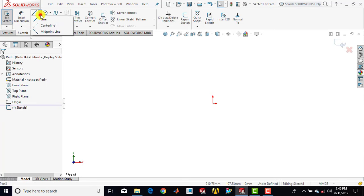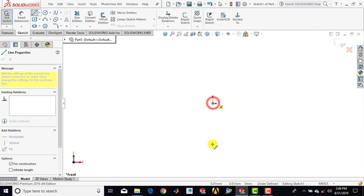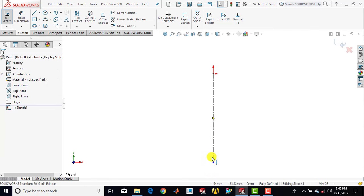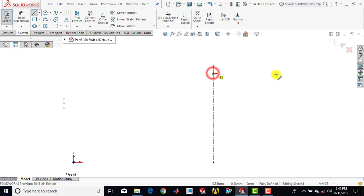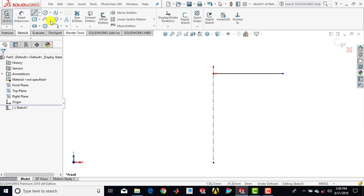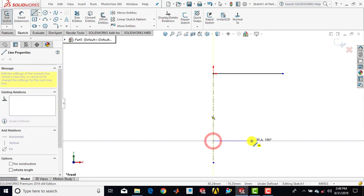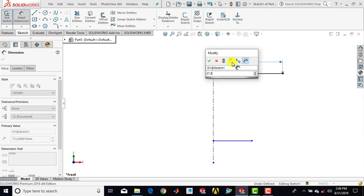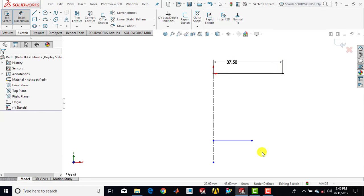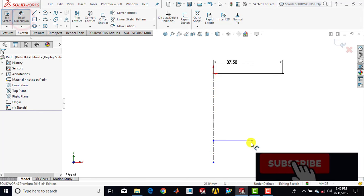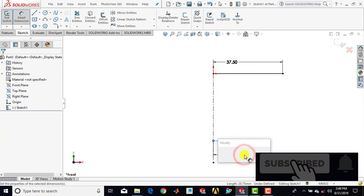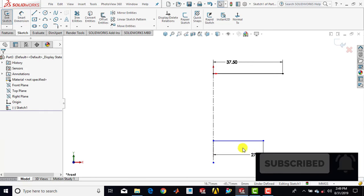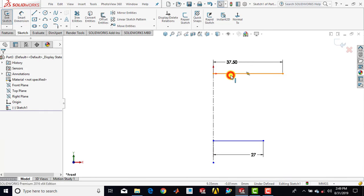Now first we'll insert a vertical center line passing through the origin. Then we'll draw two horizontal lines — select line and draw two lines like this. Then we'll go for smart dimension. The length of this line is 37.5 mm, the length of this line is 27 mm, and the distance between these two lines is 75 mm.